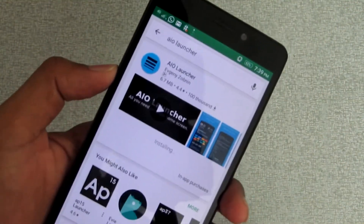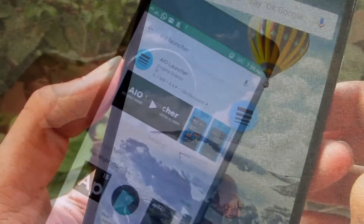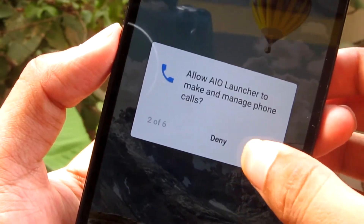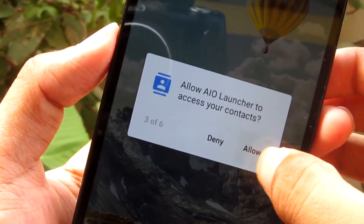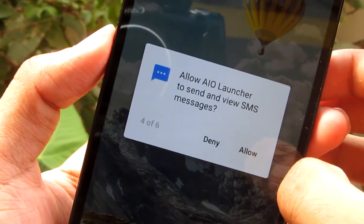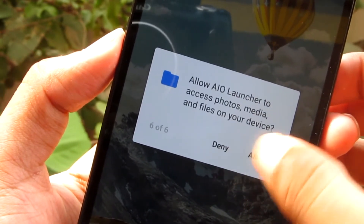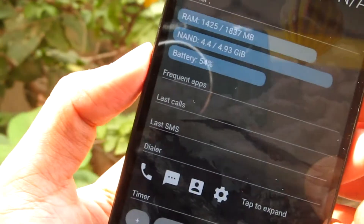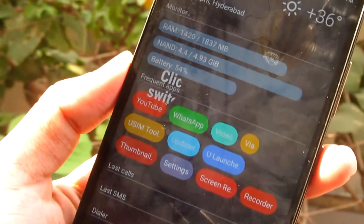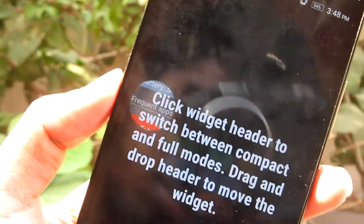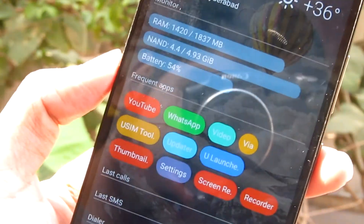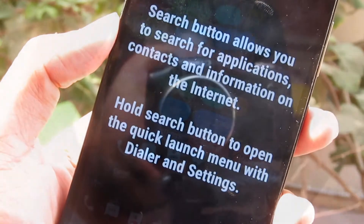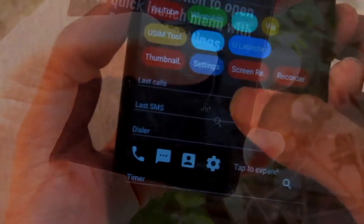You can download and install it. The first time you open your app, you can use different permissions. This launcher has an app icon and the response time is very fast.